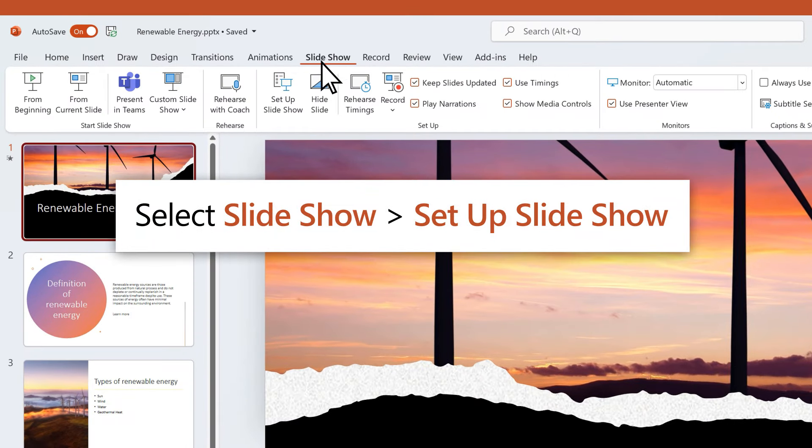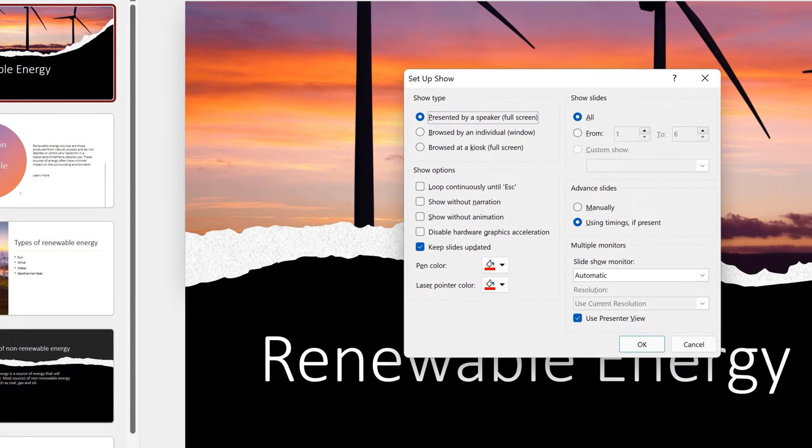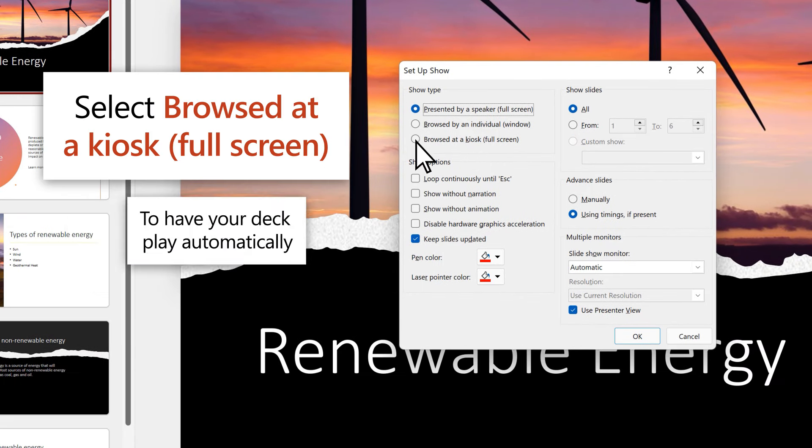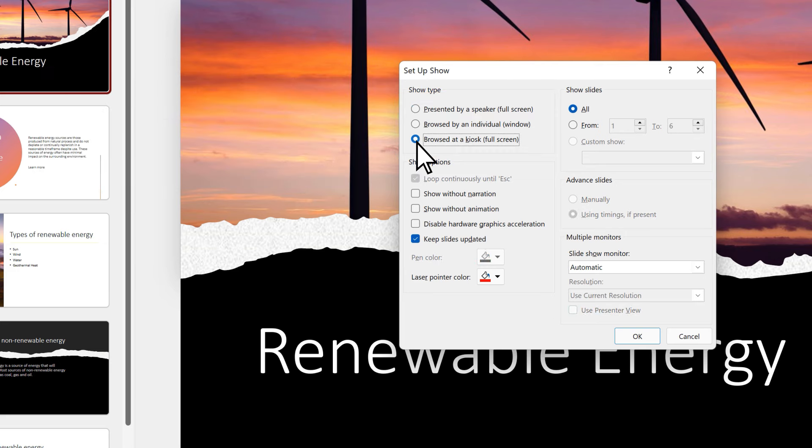Select Slideshow, Setup Slideshow. To have your deck play automatically, select Browsed at a Kiosk, Full Screen.